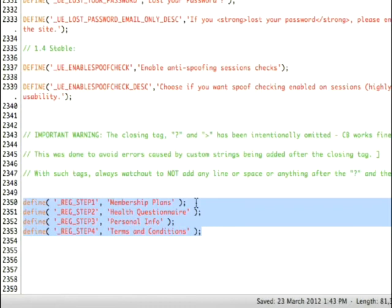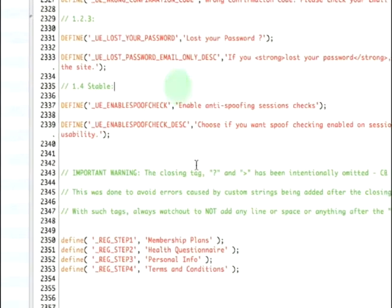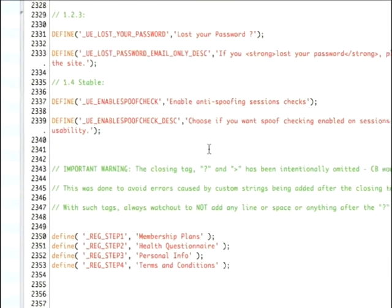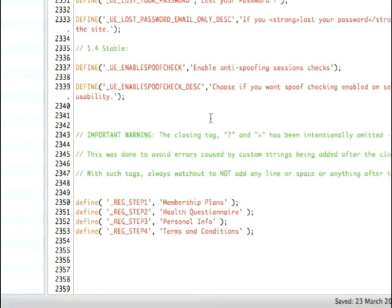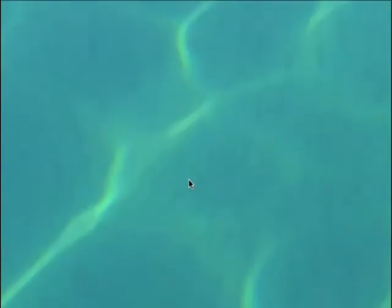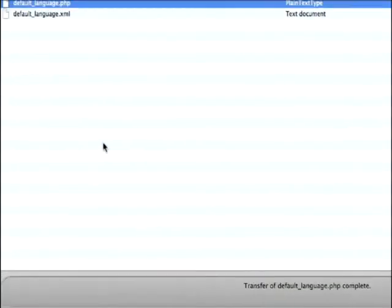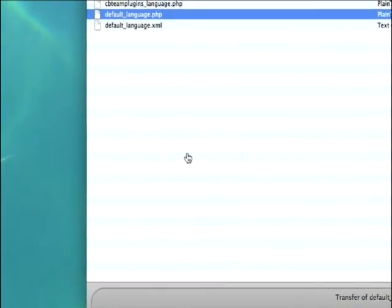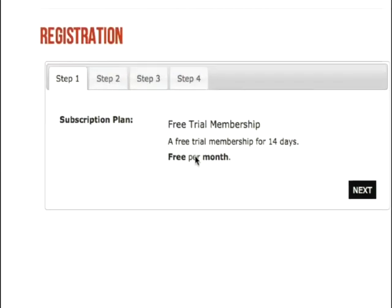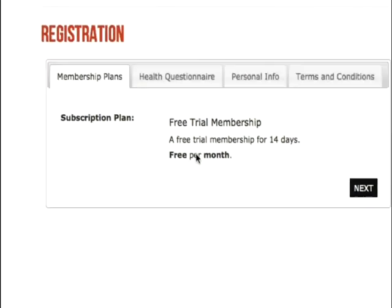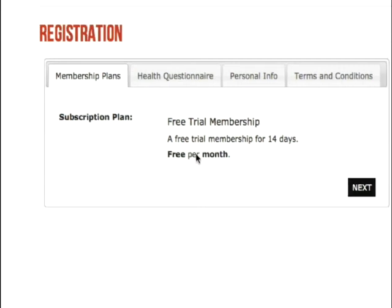Now I've saved this default_language.php file with the new step values, so I can go ahead and quit out of there. At this point all it needs to be done is to upload. Now when I go back to the website and refresh the page, excellent! As you can see, each one of the values has now changed from step one, step two, step three, and step four to be displayed as the text however you'd like to have it customized. That's the fix for CB conditionals and changing those tab titles. Hope it helps.